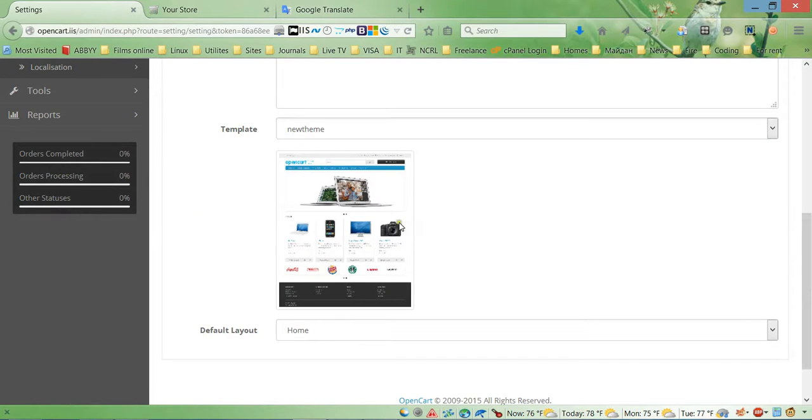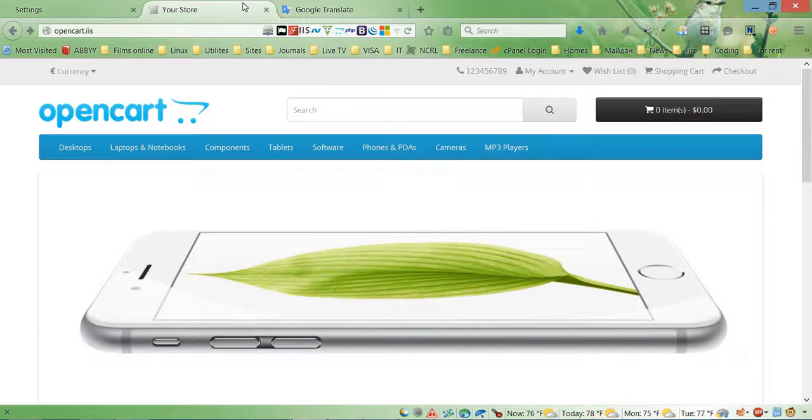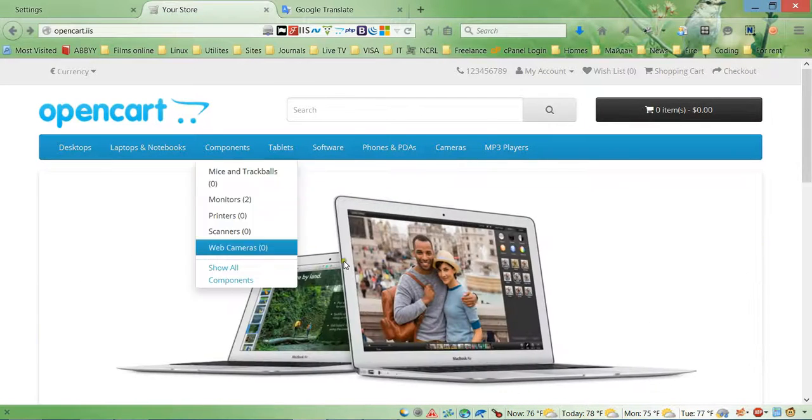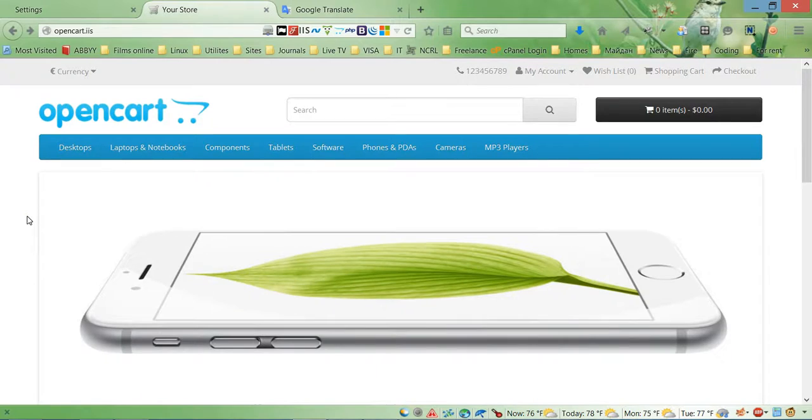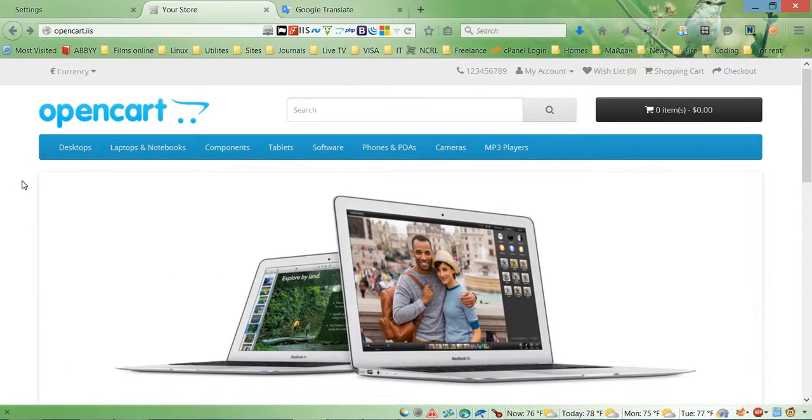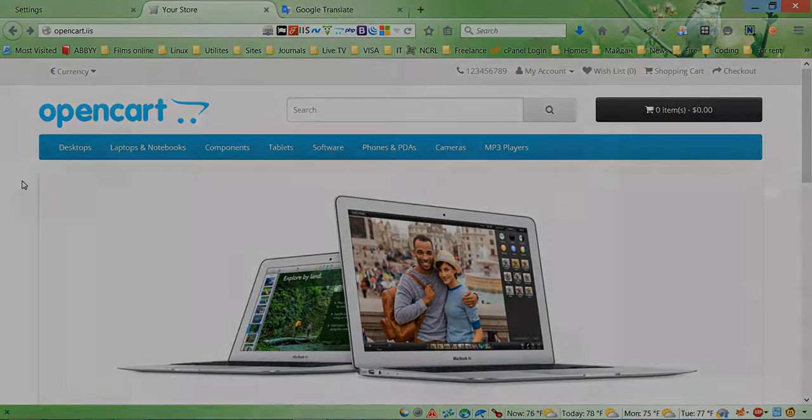As you can see now we have this new theme thumbnail. So there you go. In the next video I'm going to show you how to change the background for our OpenCart store. Thank you for watching, bye.